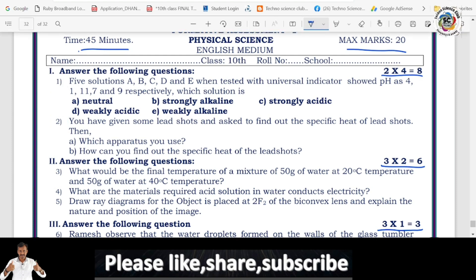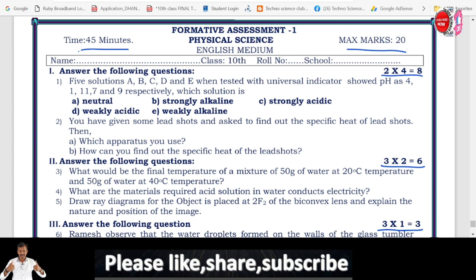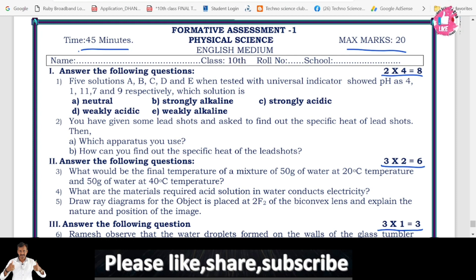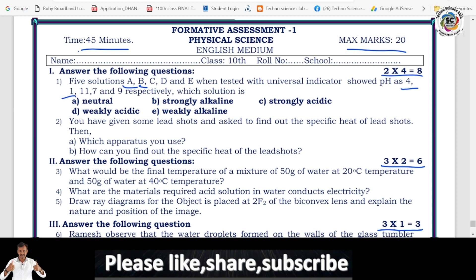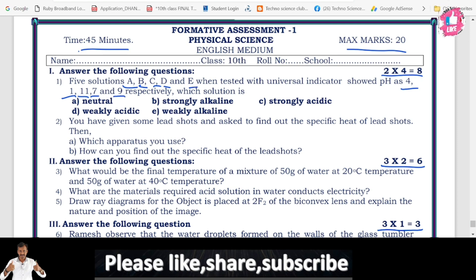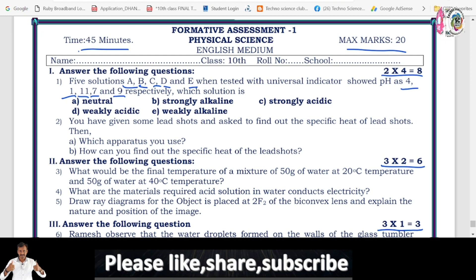First question: find the solution. Solutions A, B, C, D, E when tested with a universal indicator showed pH values — A is 4, B is 1, C is 11, D is 7, E is 9 respectively. Then, which solution is neutral, strong alkaline, strong acidic, weak acidic, weakly alkaline?